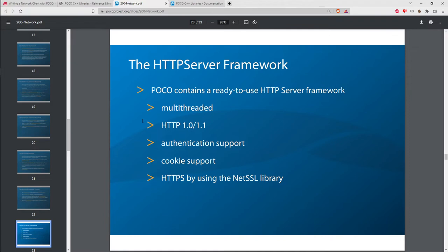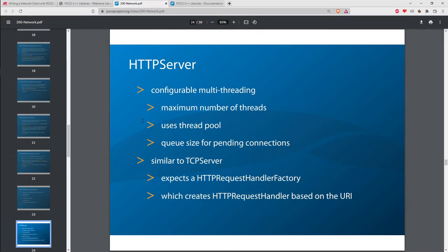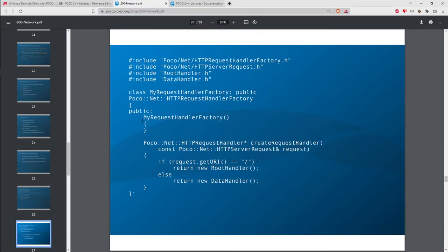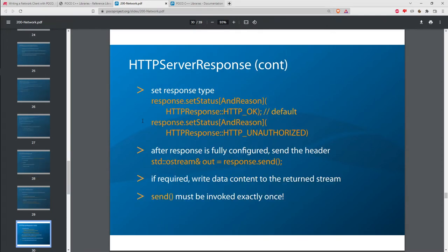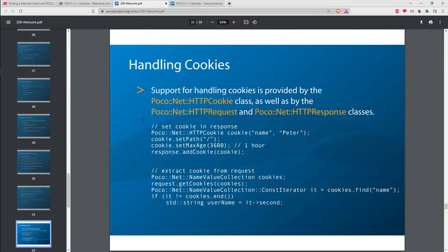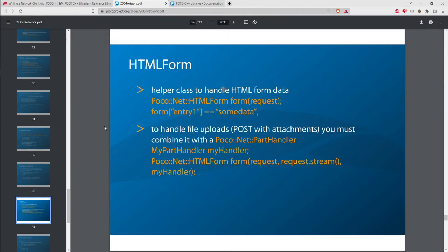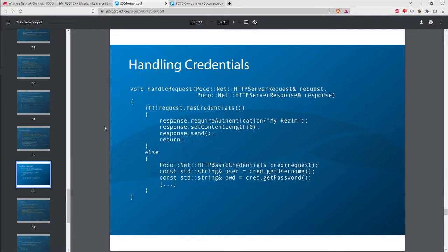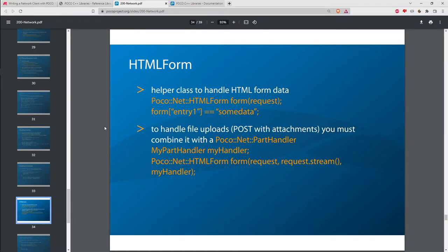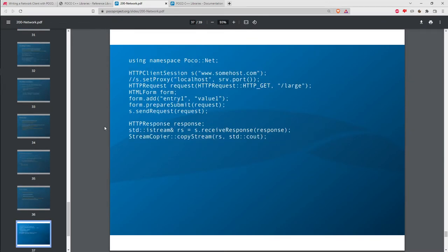On top of their TCP server, POCO has an HTTP server framework. If you need a small web server to receive and respond to HTTP requests, you can use their built-in HTTP server framework without implementing HTTP yourself. They have request/response classes, cookie support, credential and authentication support, HTML form handling for submitting complex data, and also an HTTP client for acting like a web browser rather than a web server.